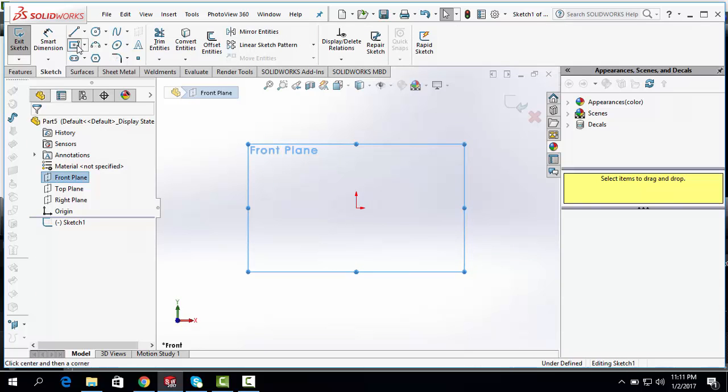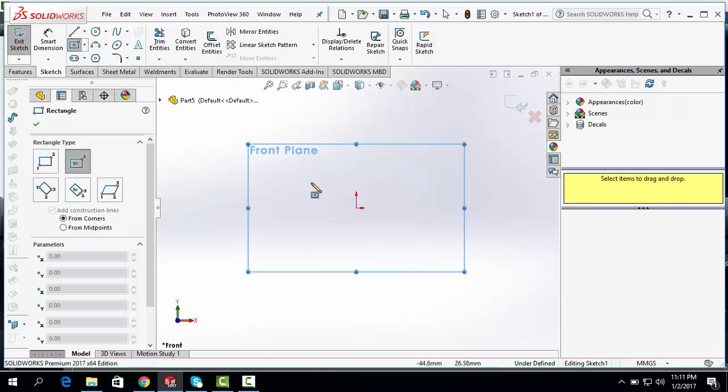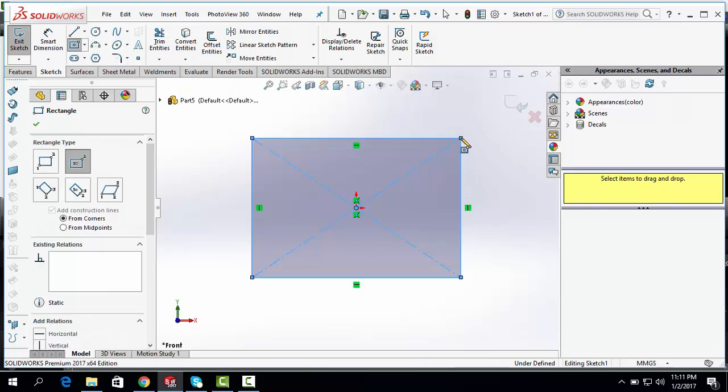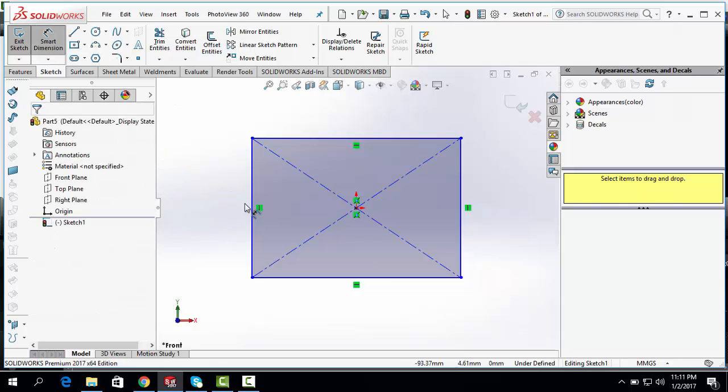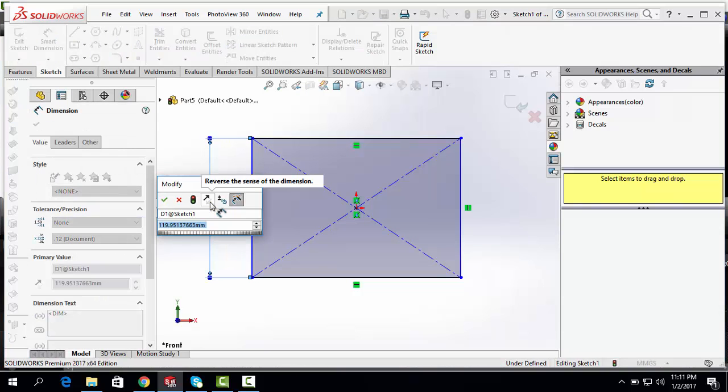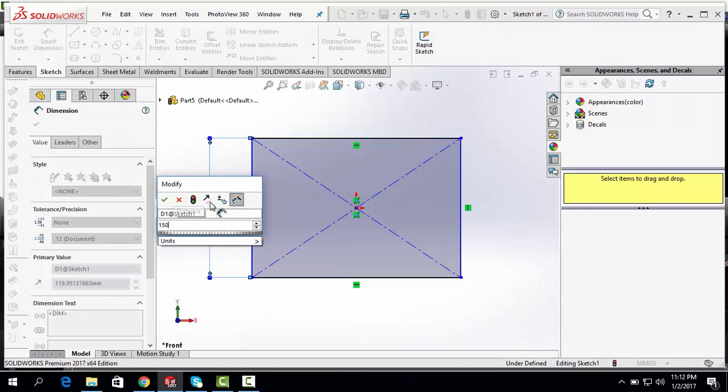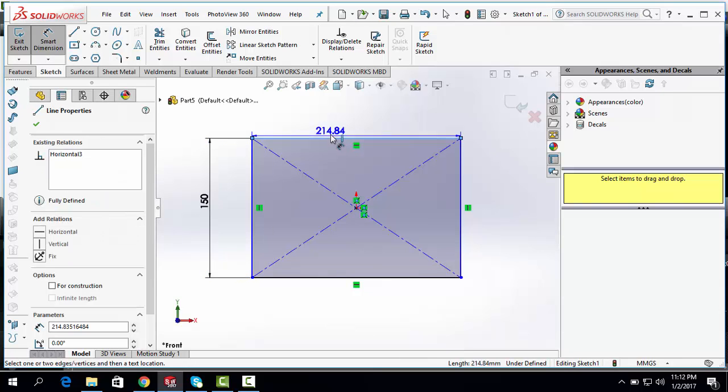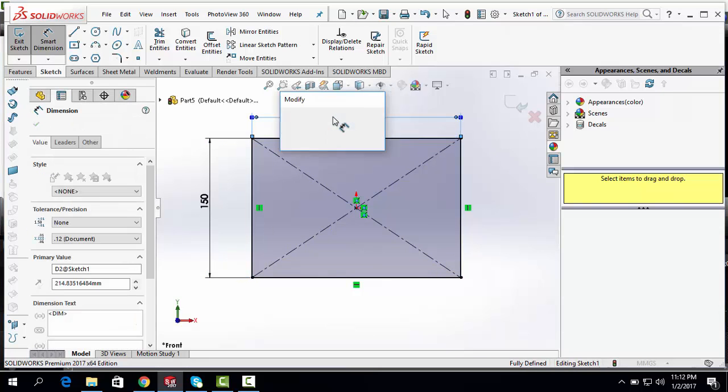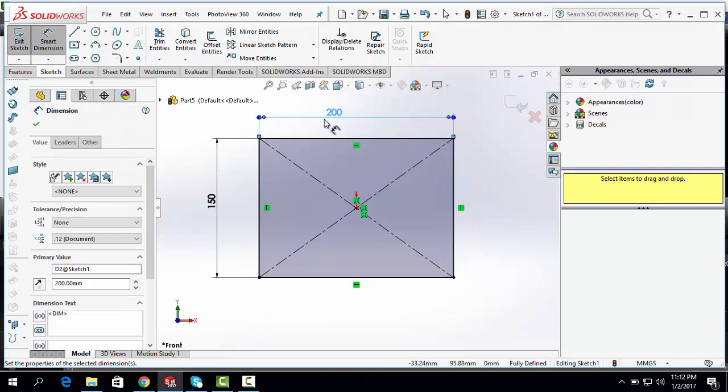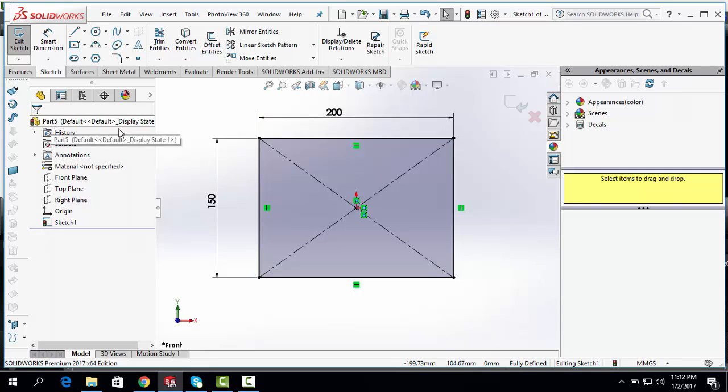Select Centered Rectangle. Draw a rectangle at origin point. Dimension it. 150 mm to 100 mm. Click OK.